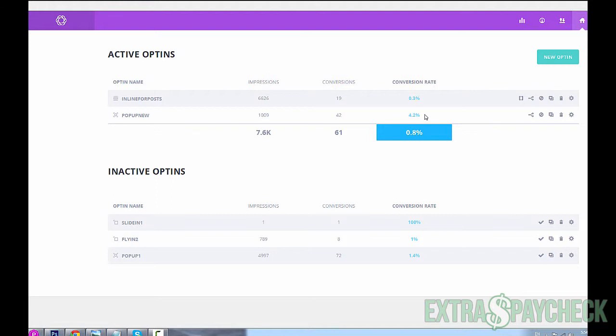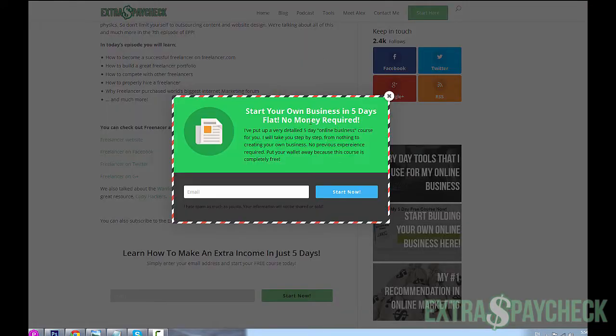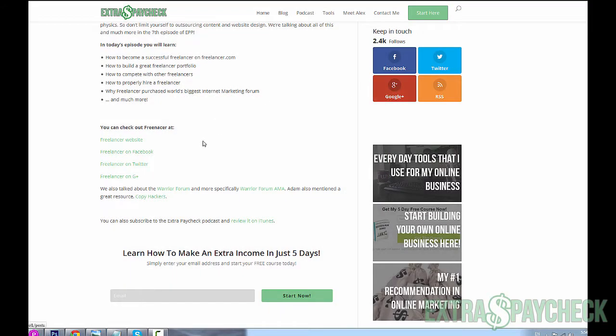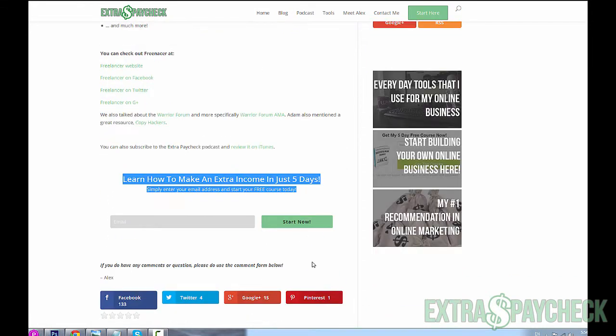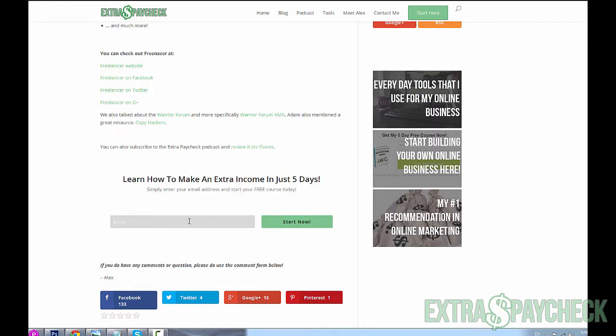Another one at 0.3 percent conversion rate, which is extremely low, but I think in the situation I'm using it, it's actually not that horrible. It's an inline opt-in form. If I close this window right here, this is the inline form I put at the very bottom of my blog post, one of the blog posts.